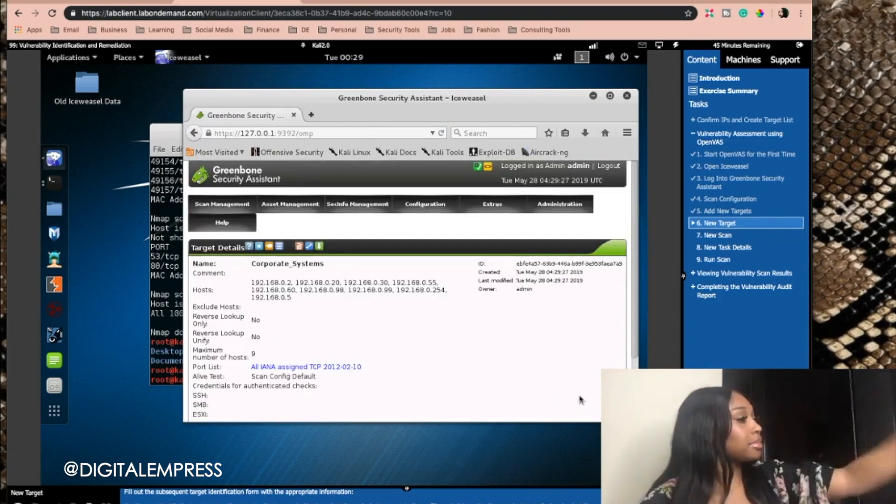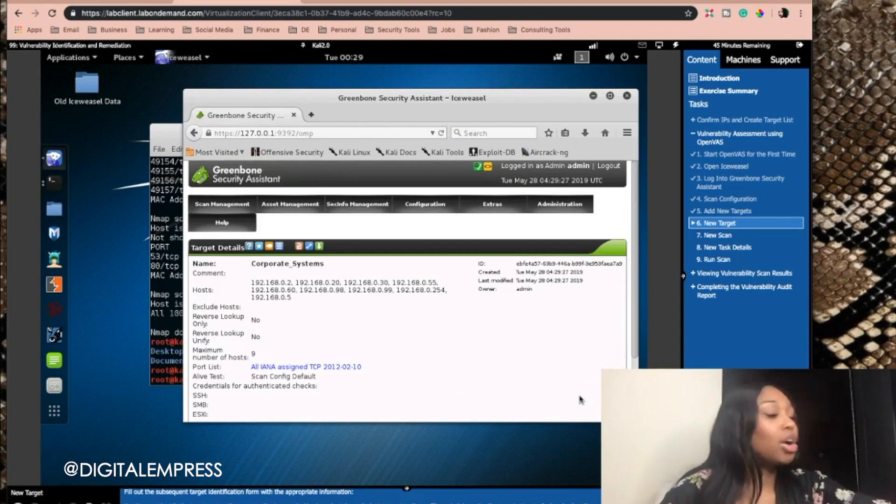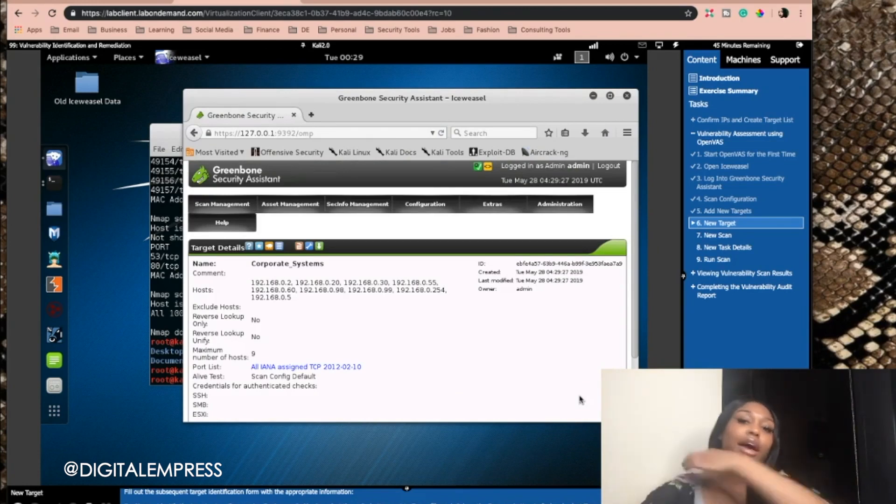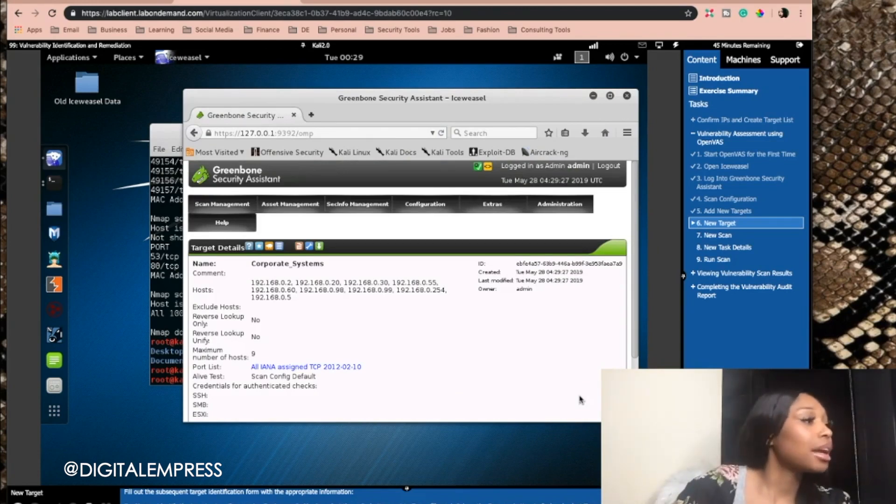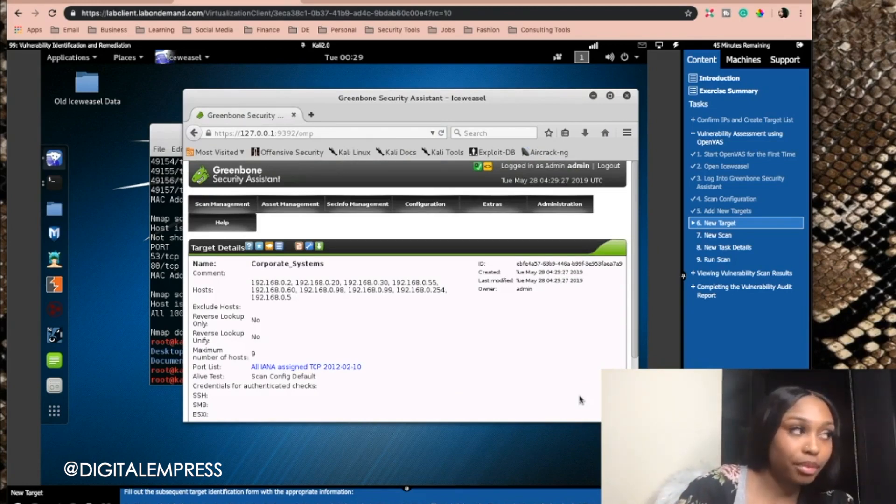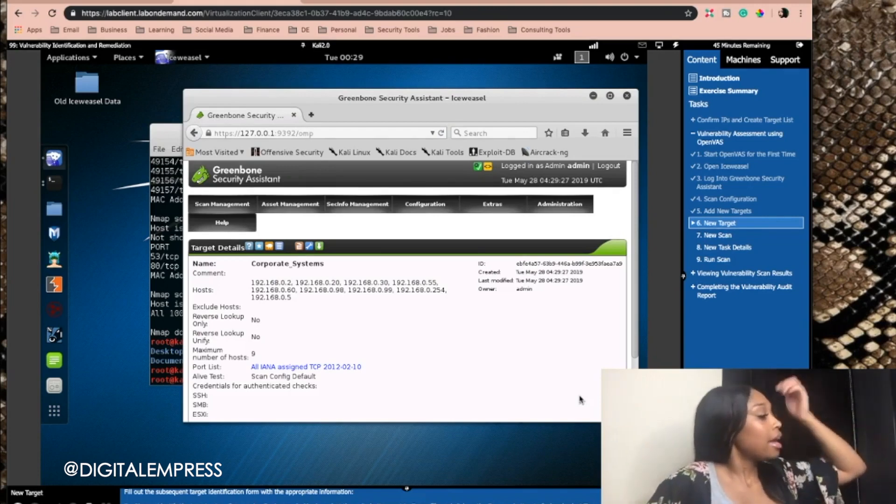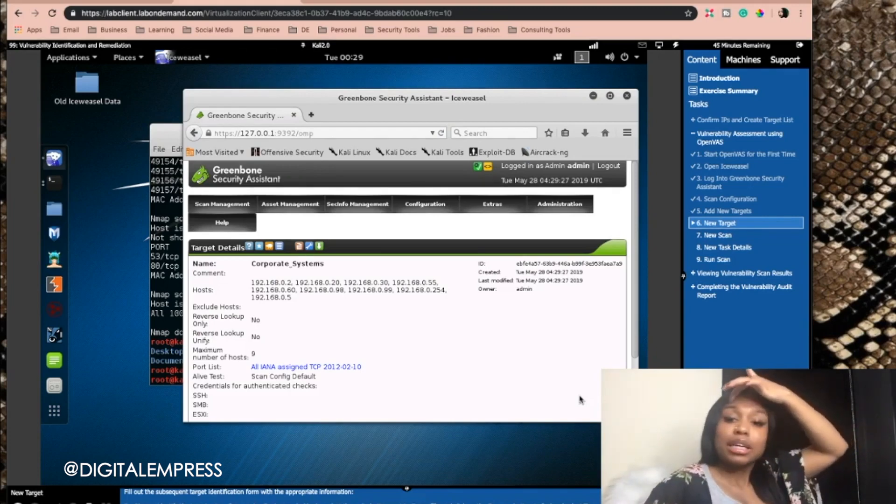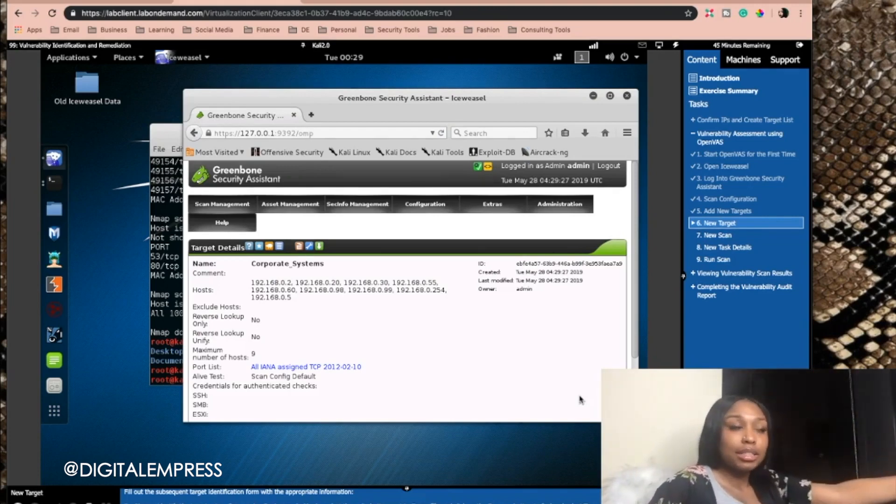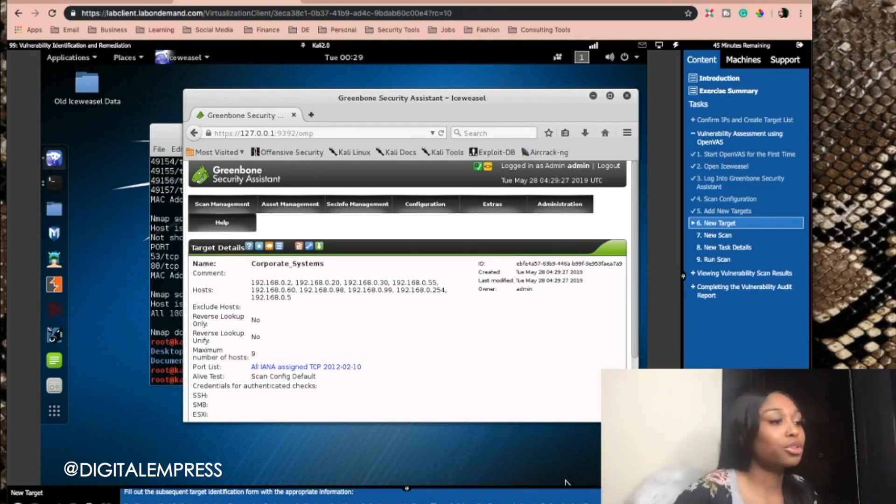See, now you see all the IPs that I listed out are right here and are ready to get scanned. We're going to find the vulnerabilities.